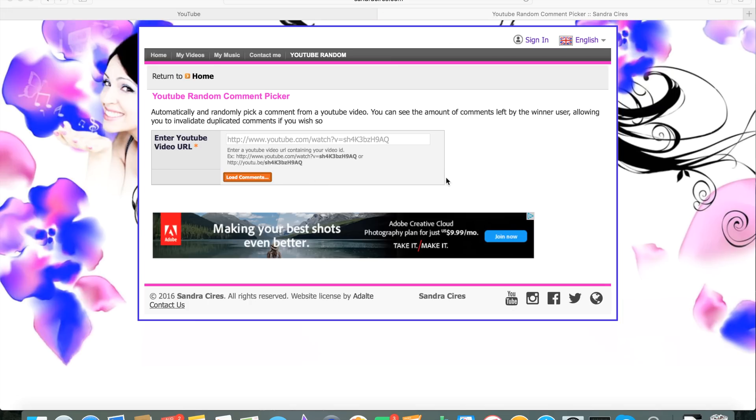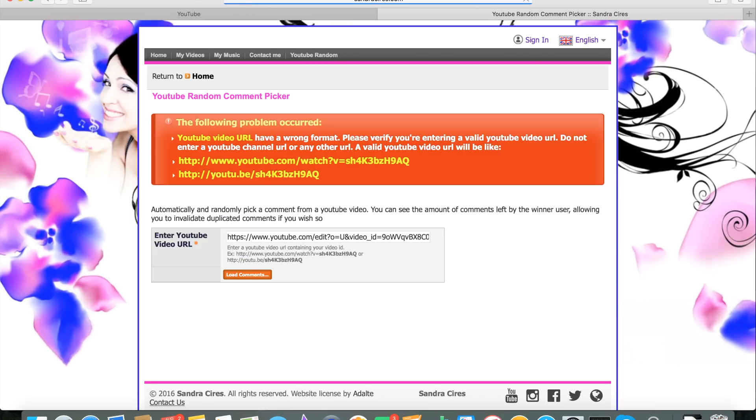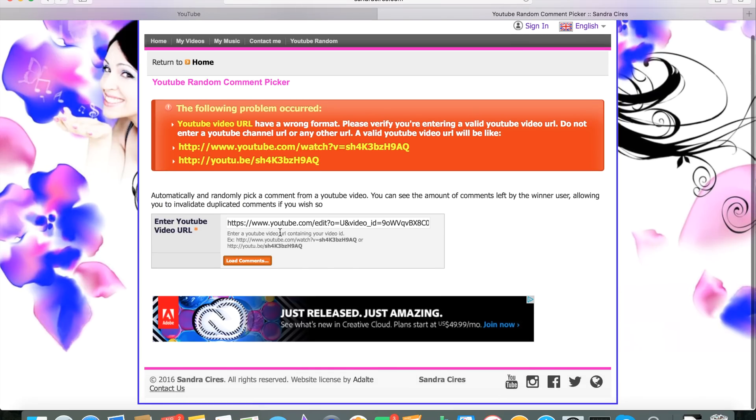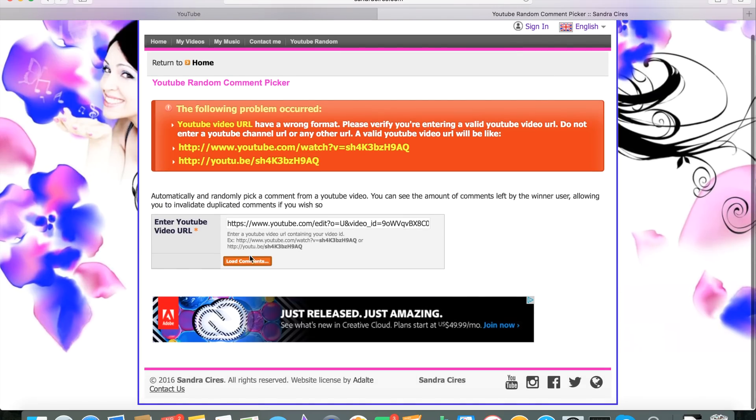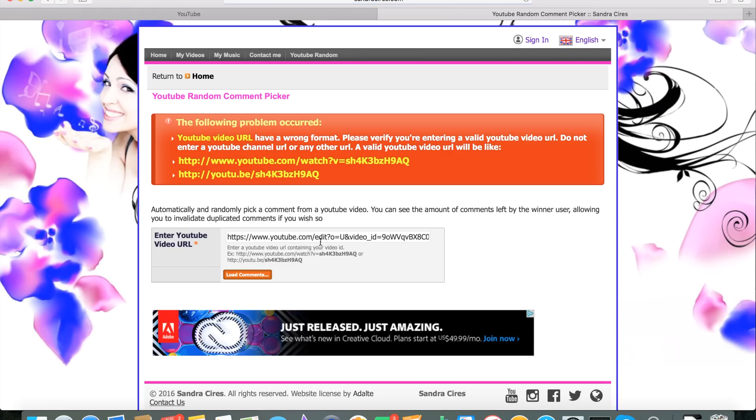So we're over here on the random comment picker site. We're going to paste the URL, hit enter, and it says it's the wrong format. I'm going to guess that that's actually spamware. Nope, looks like I'm wrong there.